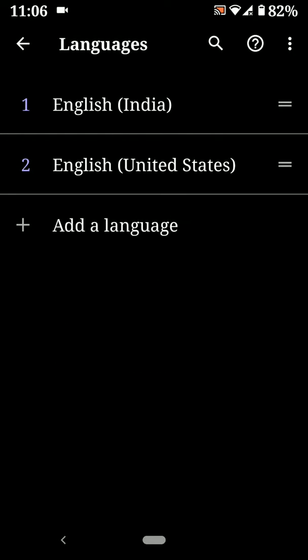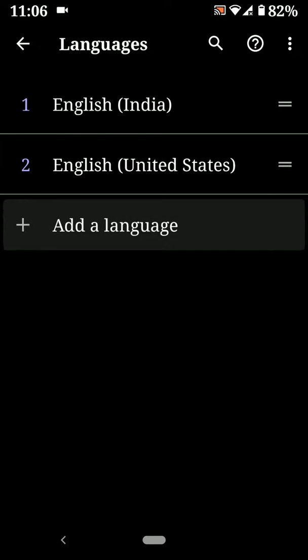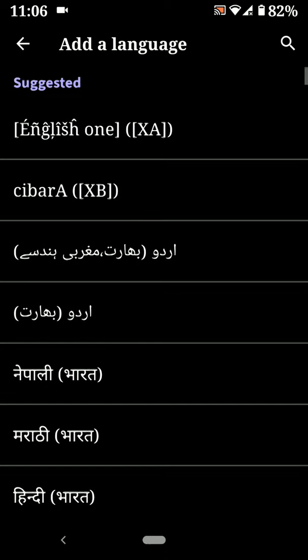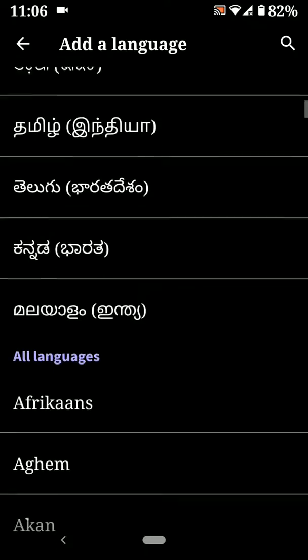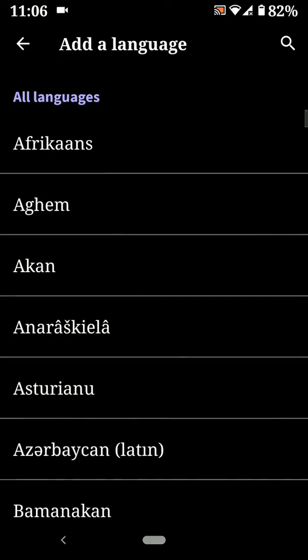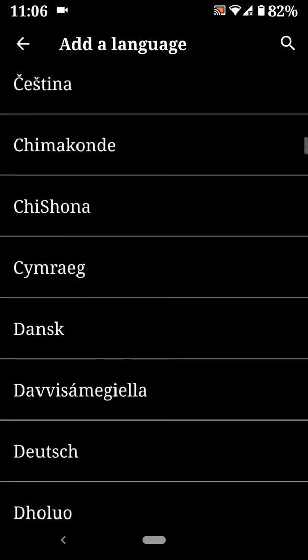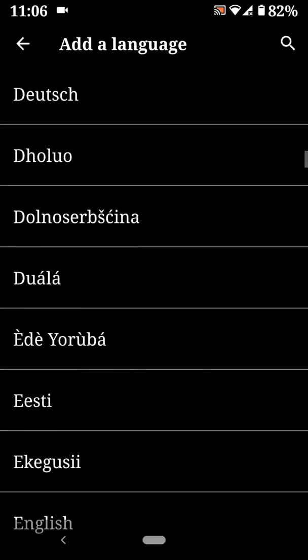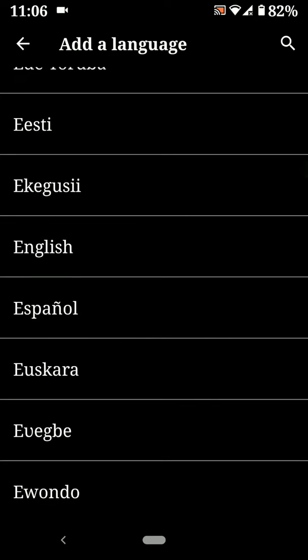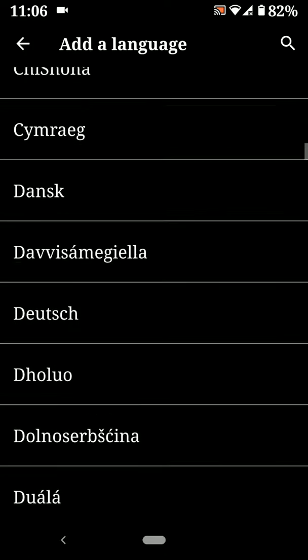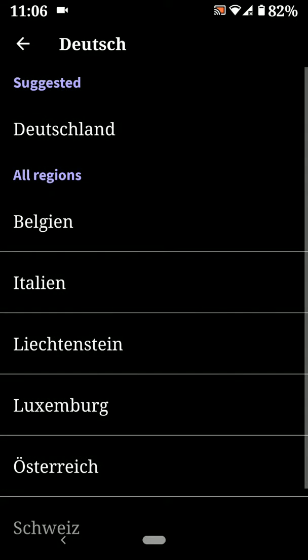Here you can see English United States, India language. Tap on add a language. Now you can see list of available languages in your device. Select language you want to use in your device. Now I want to select this language.